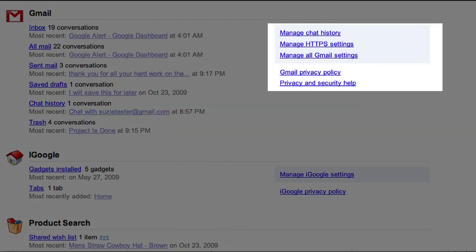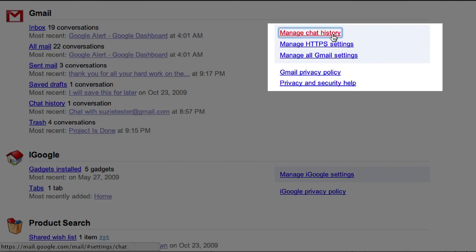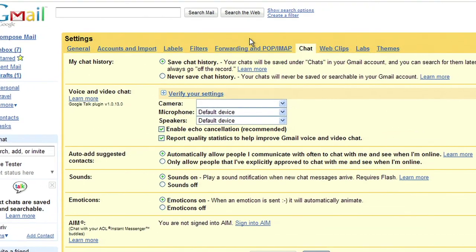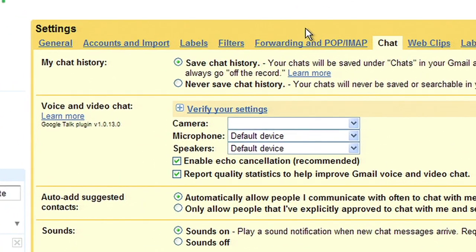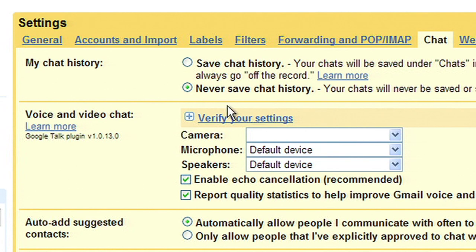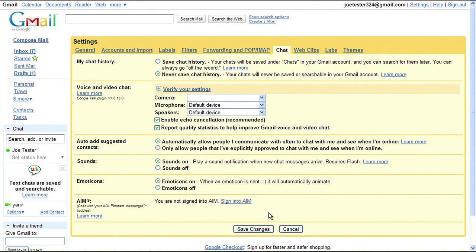And look how easy it is to manage your personal preferences for Gmail. For example, if you click on Manage Chat History, you can go directly to our personal settings page for Chat History and change the option from Save Chat History to Never Save Chat History, all from one central location.